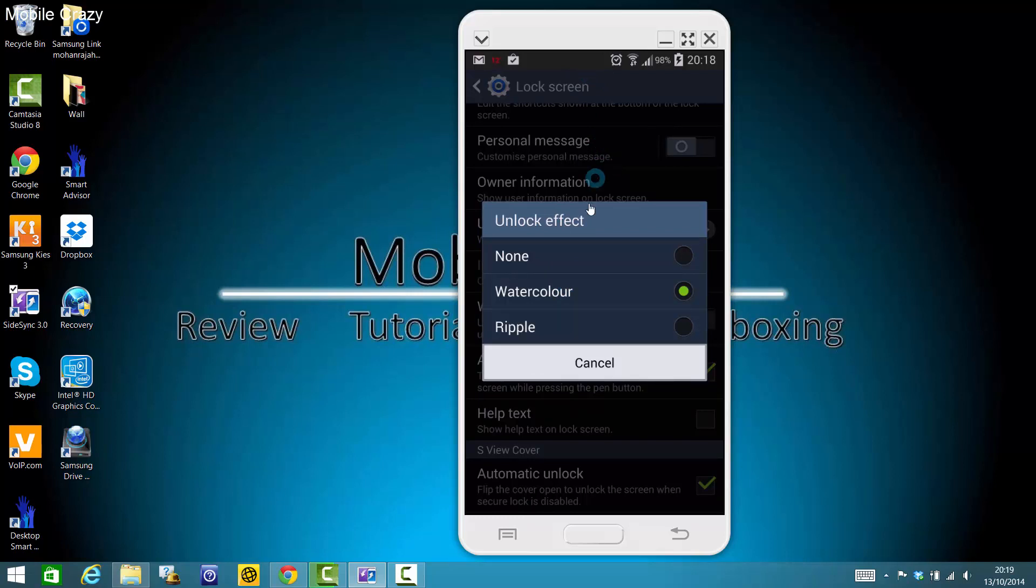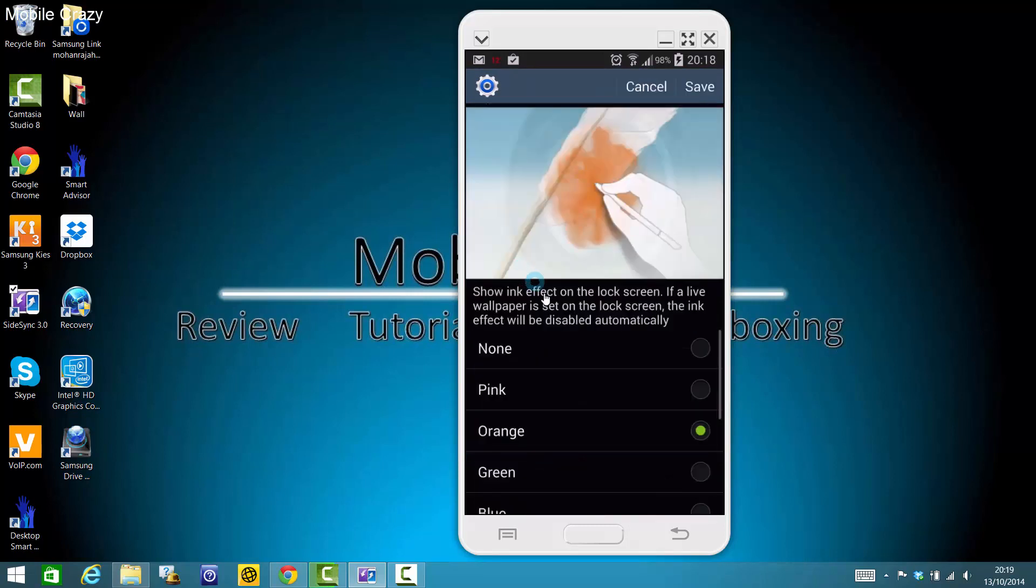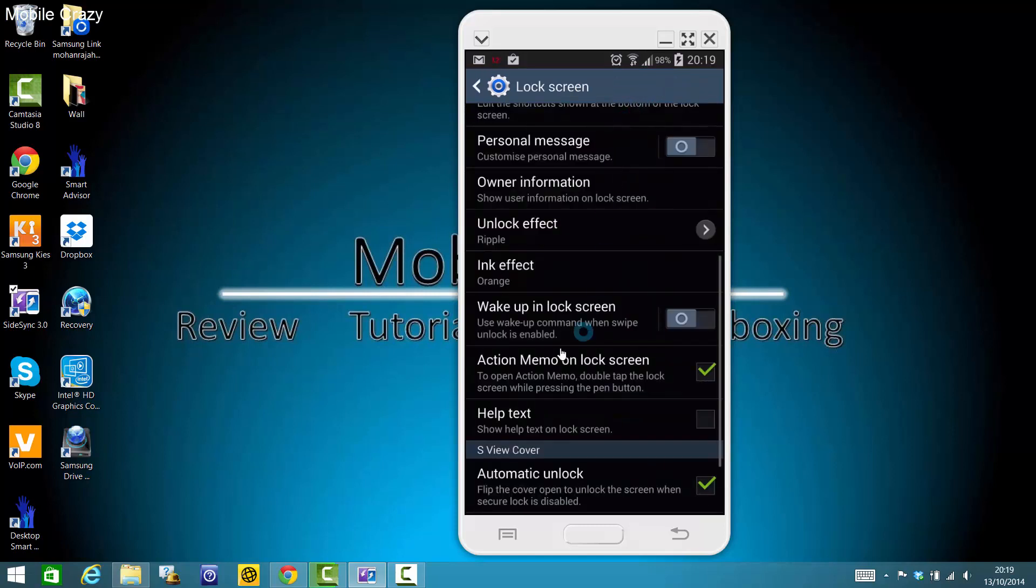Ripple, which came with S3, and Ripple has different effects as well. You can play around with S Pen. As you can see, show ink effect on the lock screen. If a live wallpaper is set on the lock screen, the ink effect won't work.